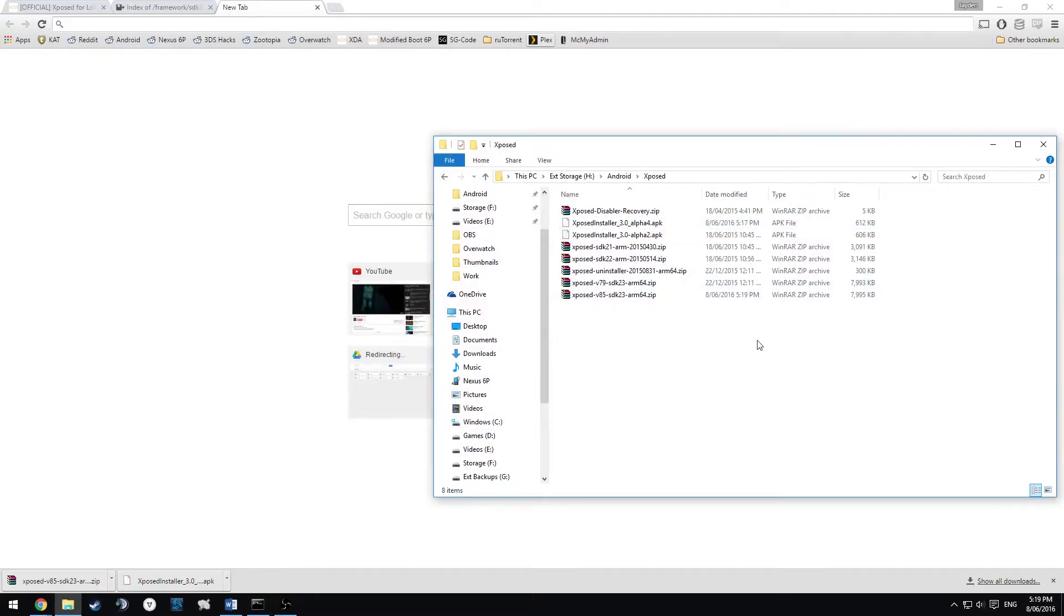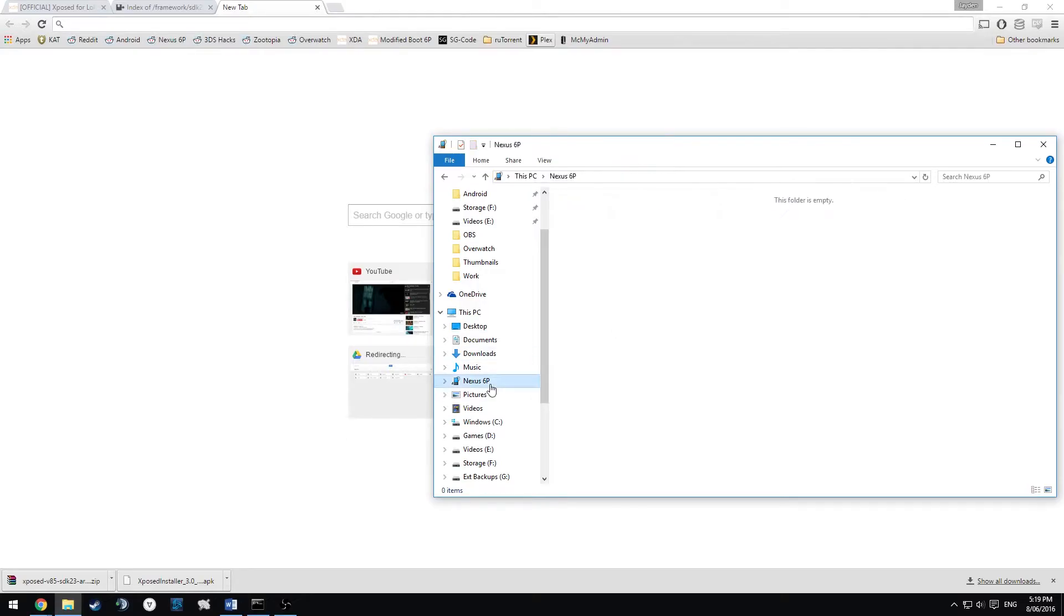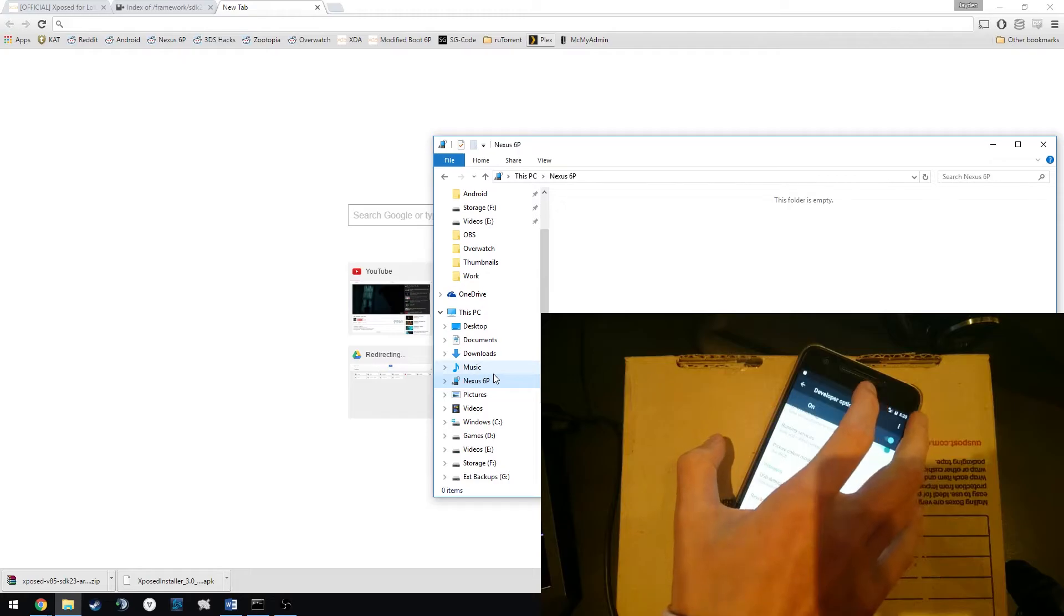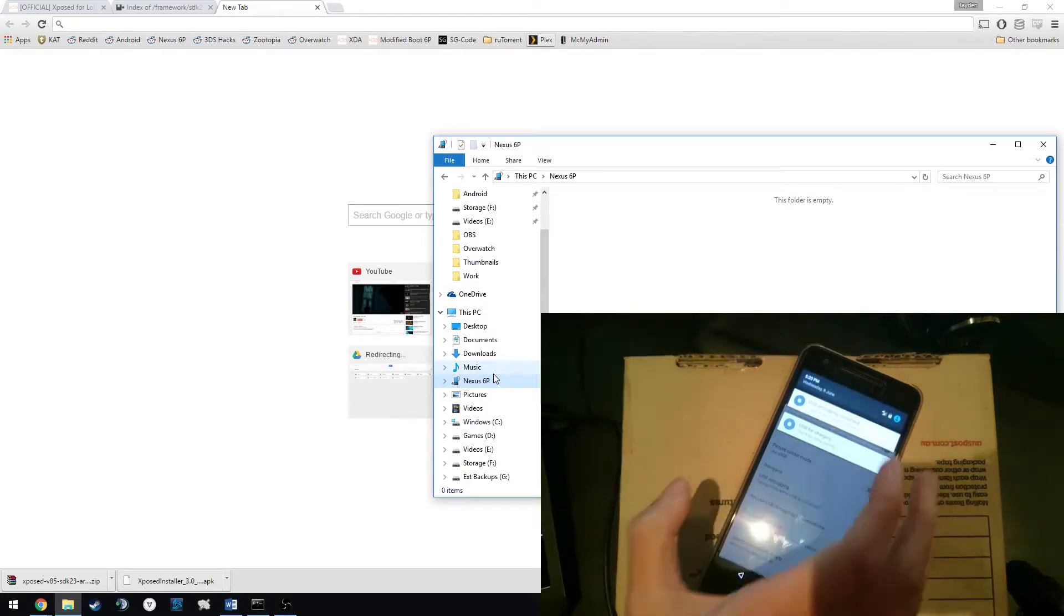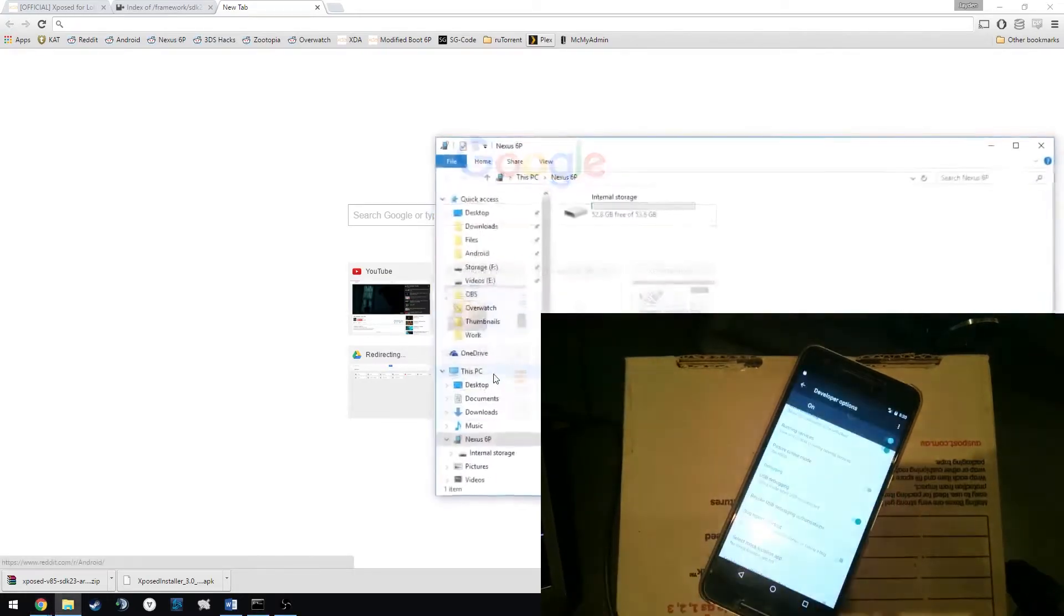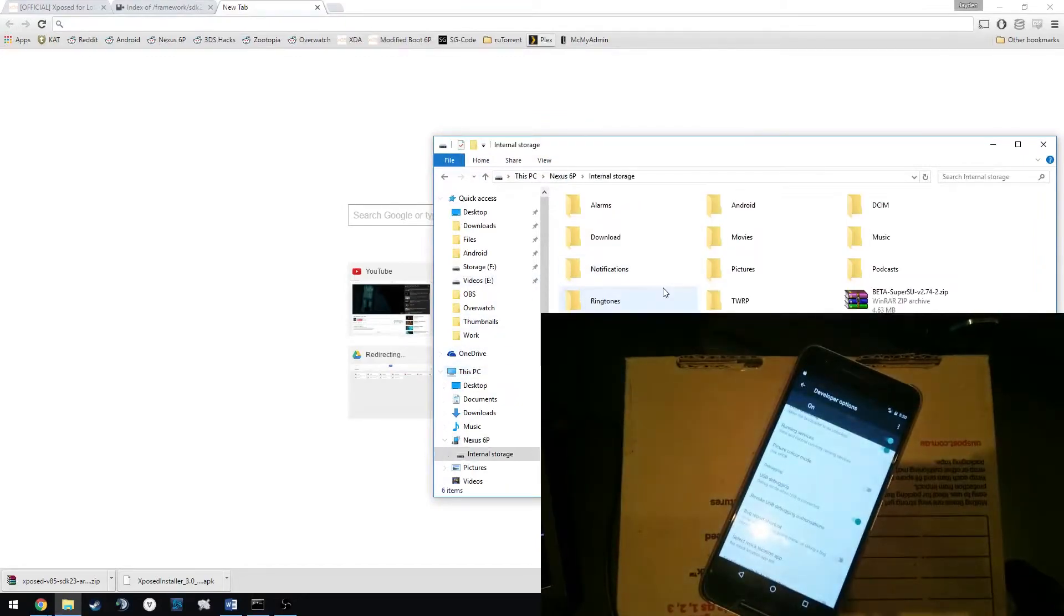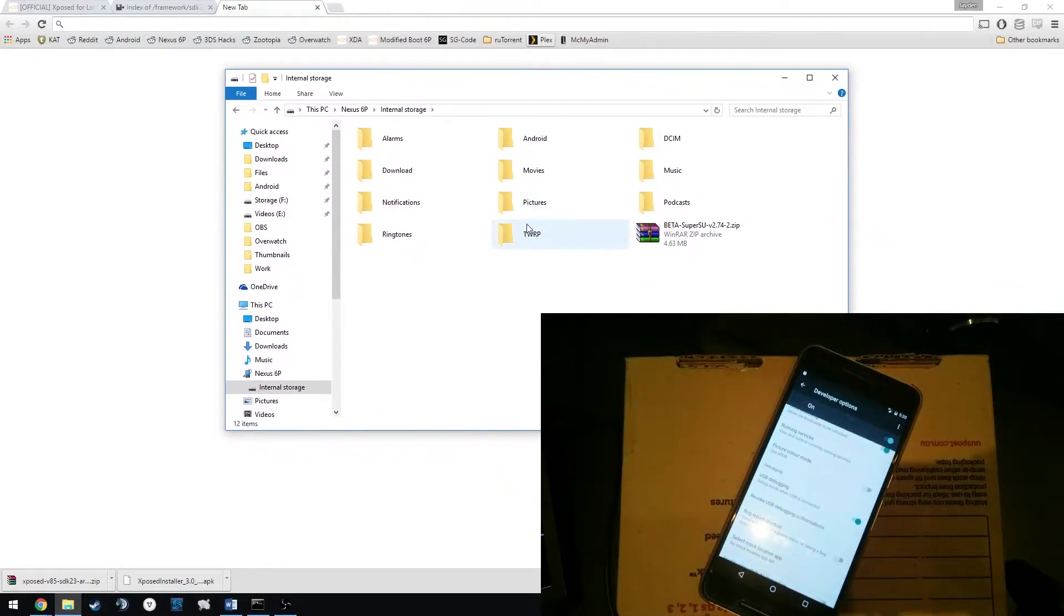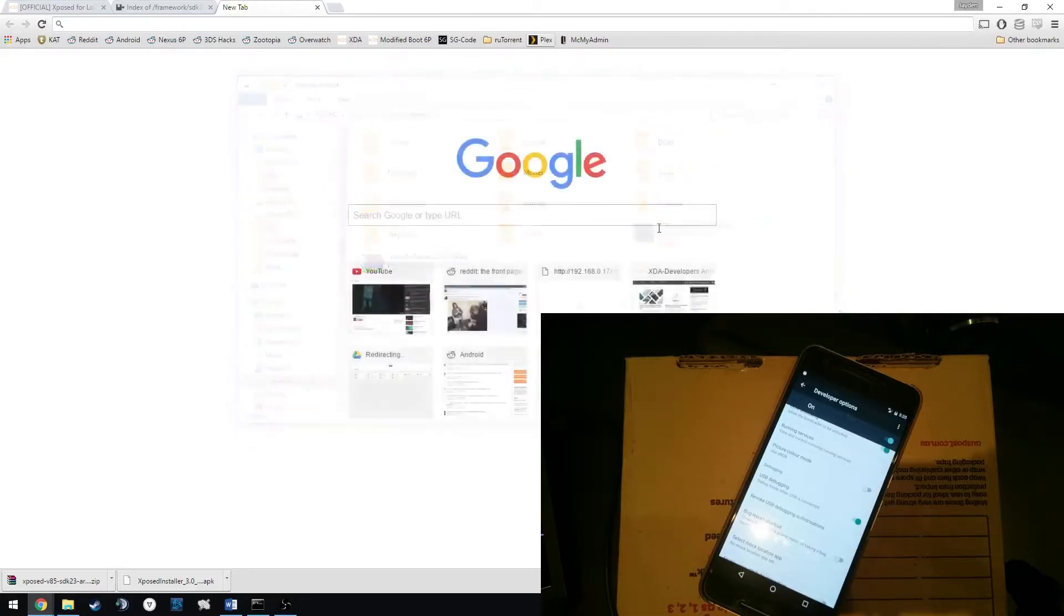And the next thing we want to do is copy over the Xposed Framework, the latest version here. In this case it's the version 85. We want to copy that to our 6P and for that to work, we're going to need to change USB for charging to USB for file transfers. Once we've got that, we can just paste it in here. As you can see, that's done.